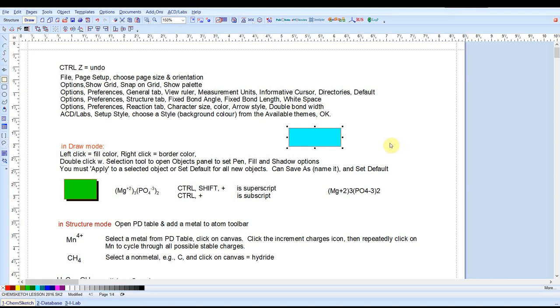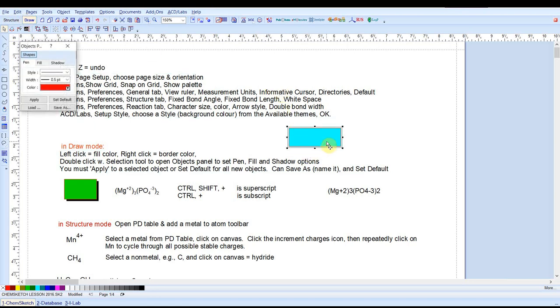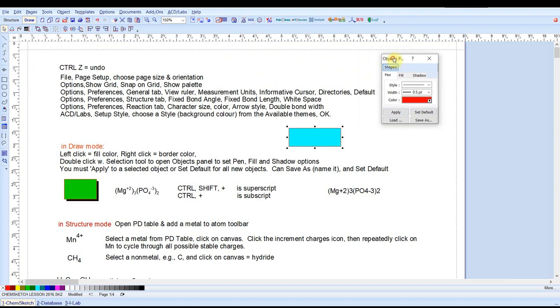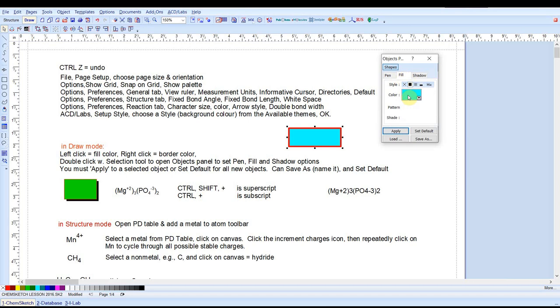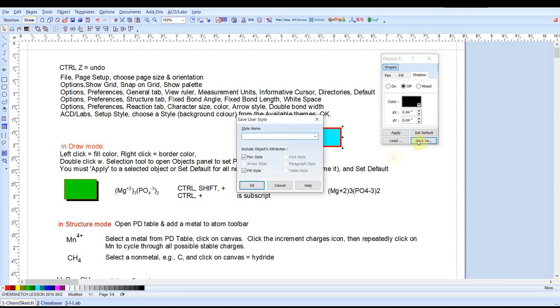Every structure, every text, every shape that you draw in ChemSketch is an object. If you use the selection tool in the appropriate mode and double click on the object, it opens up a properties panel where you can adjust properties appropriate to that object. For example we could change the width of the pen and then say apply. You can change the fill properties here. You can choose gradients, shadows, then you would click apply. You could save any style as a default or you can set it as a default or save it under some name and open up the style name later.